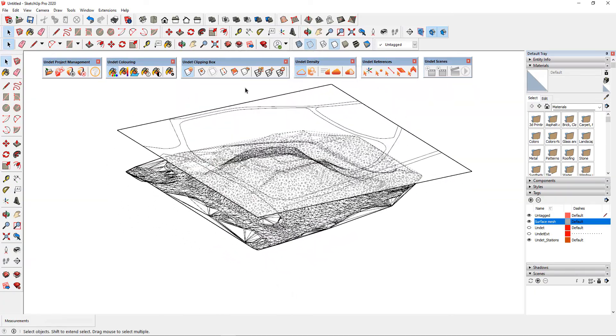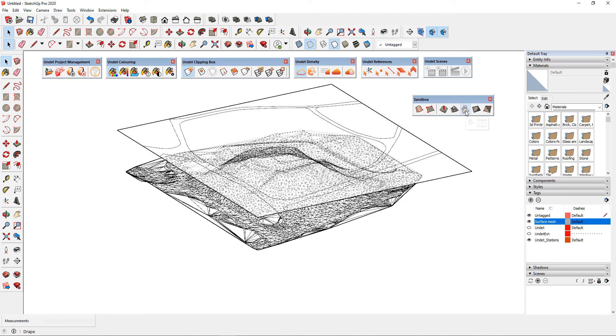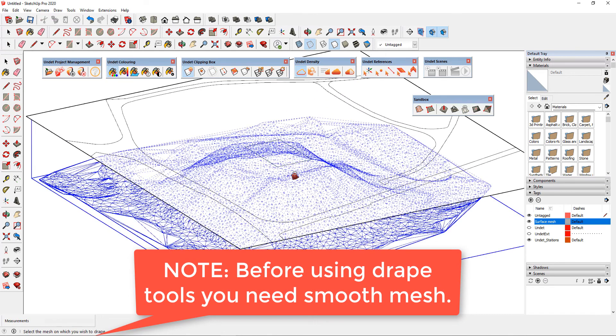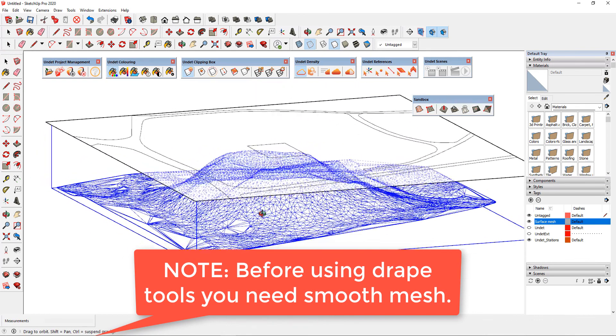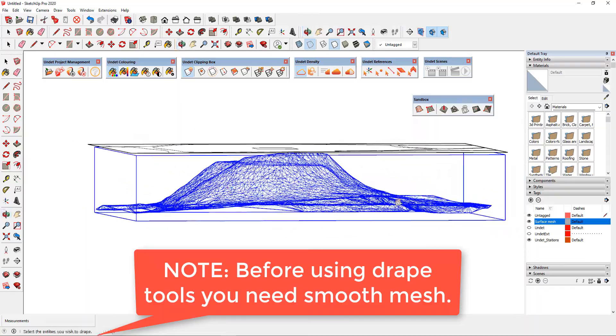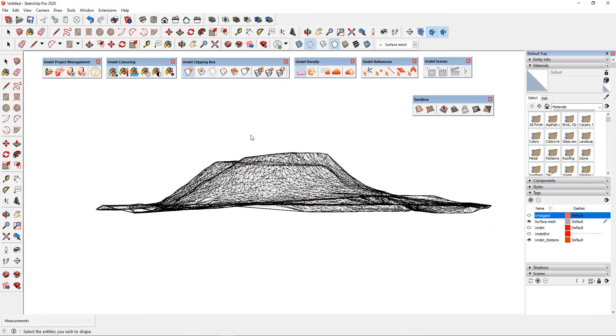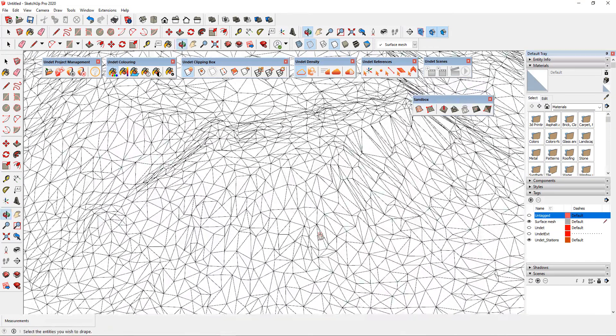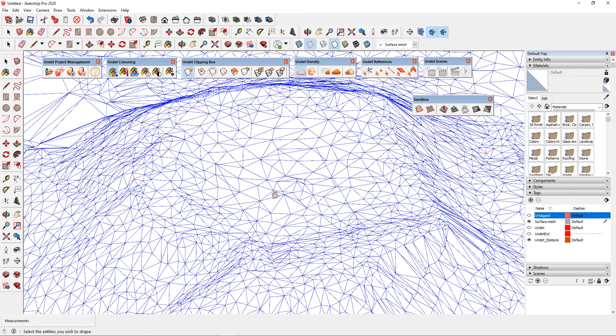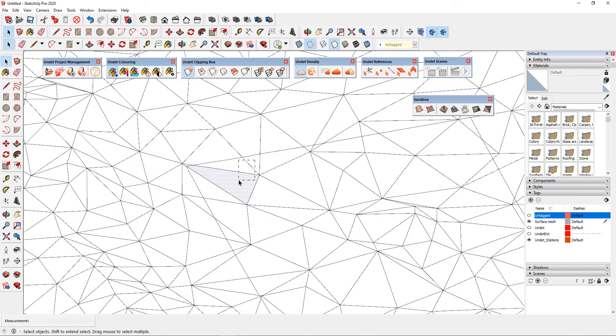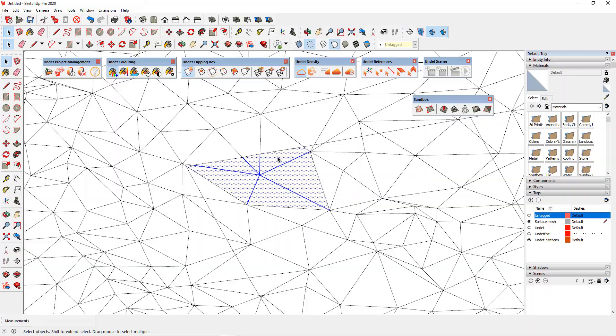For this task, we will use the Drape tool. Before using drape tools you need smooth mesh, otherwise drape function will only leave draped contour but the mesh will not be divided into areas of different coatings. It is not exactly what we want to achieve.